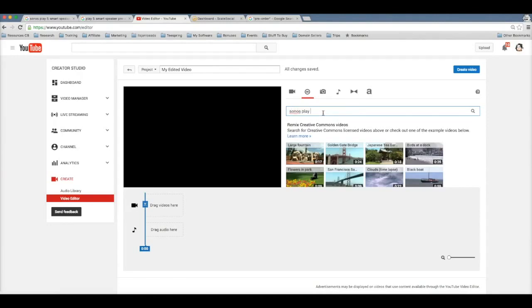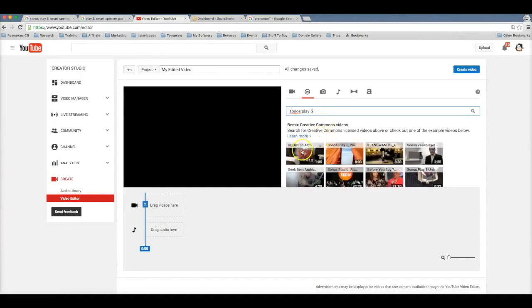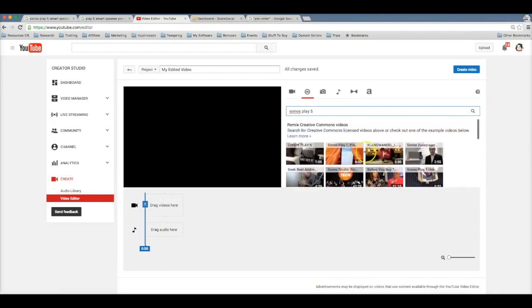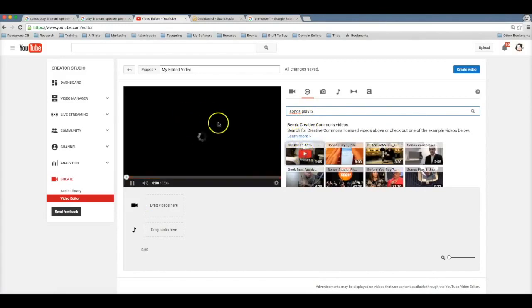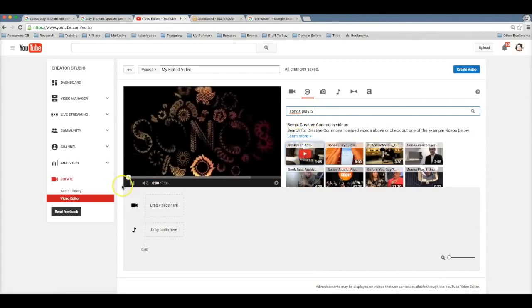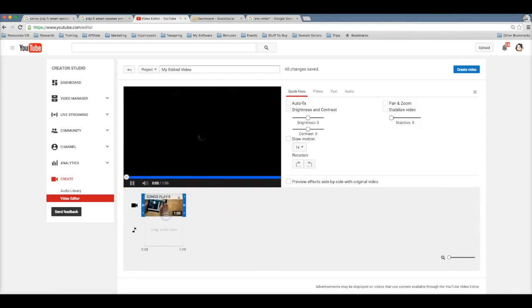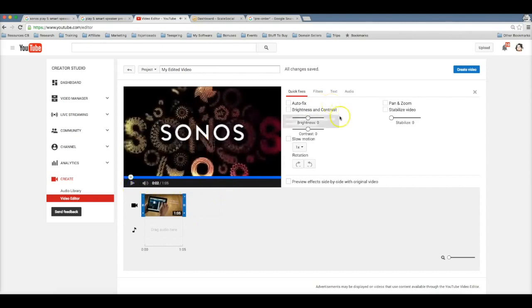Here you can search for absolutely anything, any niche that you want to search for, you can find videos for. For this particular example, I'm going to search for the Sonos Play 5. And as you can see, tons of videos have already been populated for the Sonos speaker. Now to preview it you can just click on it and it'll be played here. And you can see if it's actually a good video for you to use, and if it is you can go ahead and drag it here to the timeline.